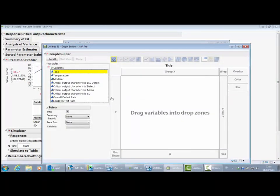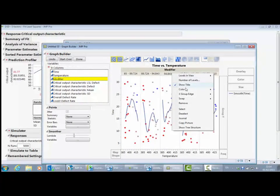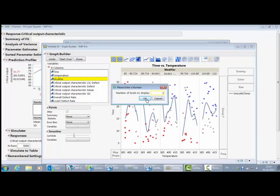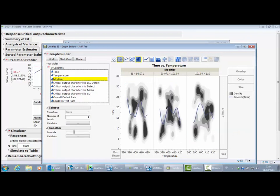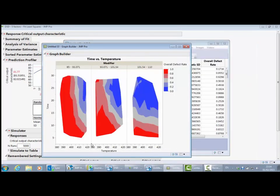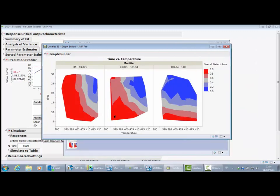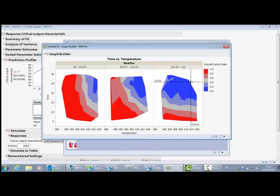Let me go into graph builder and plot time against temperature, with modifier as a grouping variable — defaulted to five levels, let me reduce that to three. Let me replace the points with a contour and color by the overall defect rate and remove the smoother. We've got another representation of the defect rate in the factor space, and we can see that the lowest defect rates are up in the top right-hand corner of the factor space.